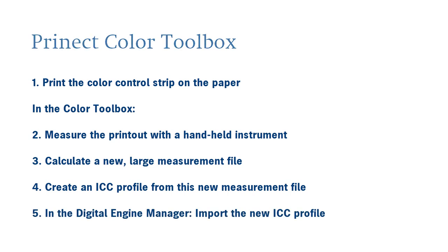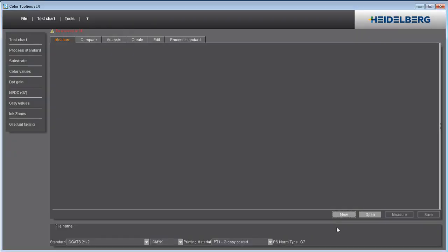You generate this ICC profile for the paper grade you want from the new measurement file. For our profile generation for the VersaFire, the only thing you have to do is import the new ICC profile in the digital engine manager and assign it to the paper.